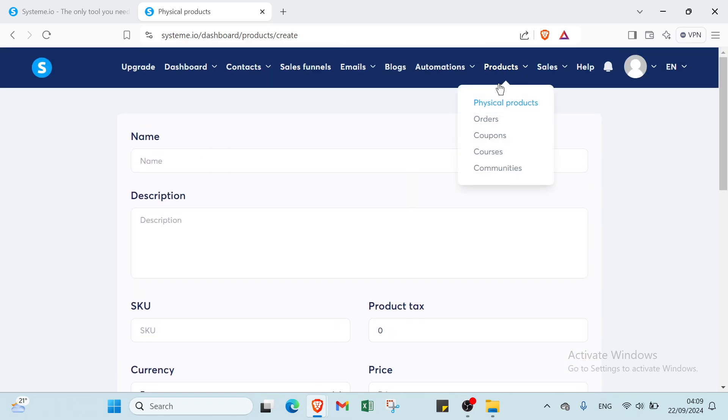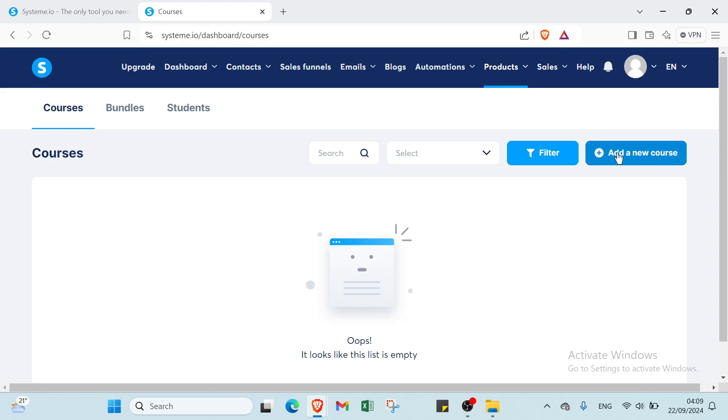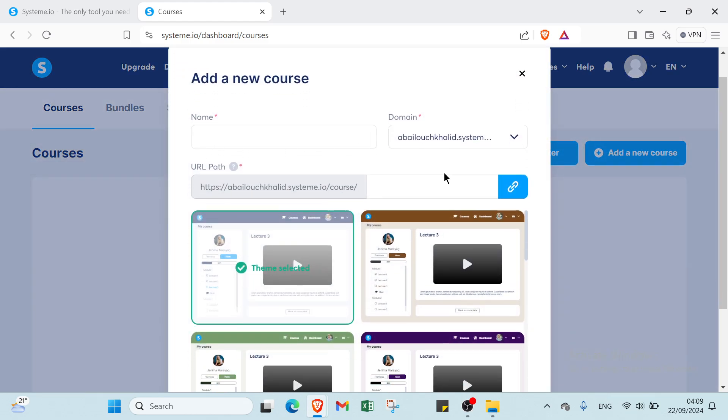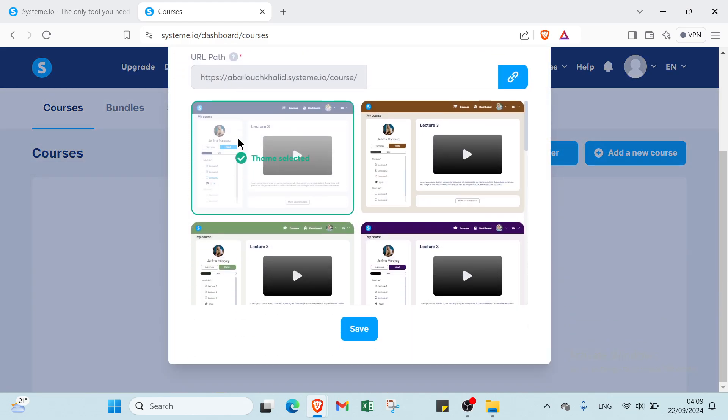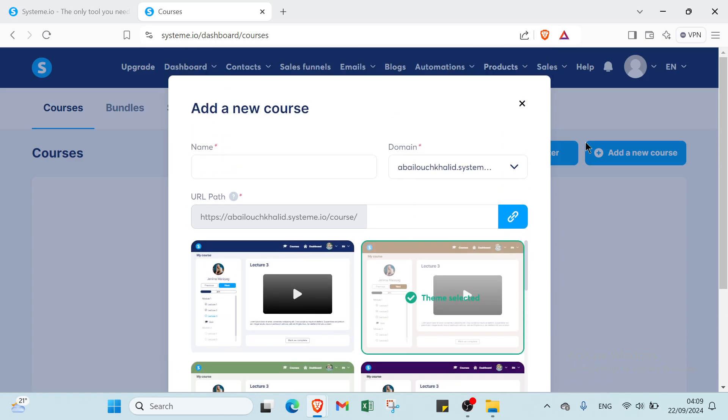So that's it for physical products. Then we have courses here, and just click over add a new course. And then you write your name, your domain, your path, and you choose the one you want here, for example this one, then you click over save.